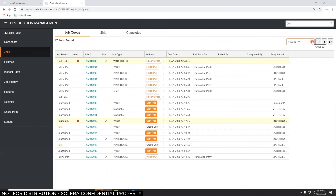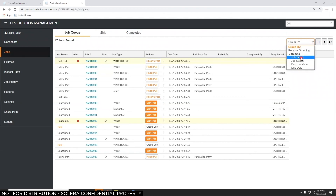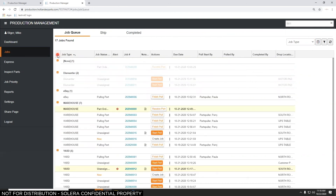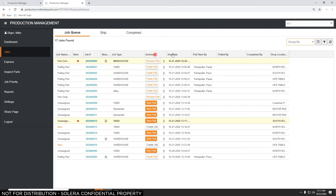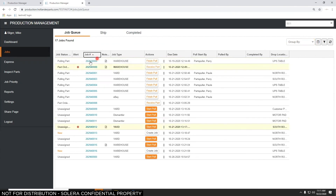There's a Group By section. If I want to group jobs by job type and expand the view, I can see how busy my warehouse parts puller is — say they're working on seven jobs — while my eBay person only has one and dismantlers are working on two. This lets you see the workload at any time of day. You can remove the grouping and return to the previous view, and you can sort by any column at the top.